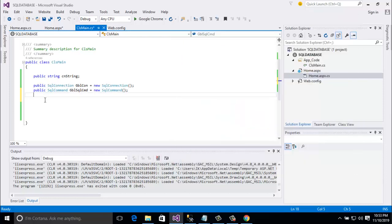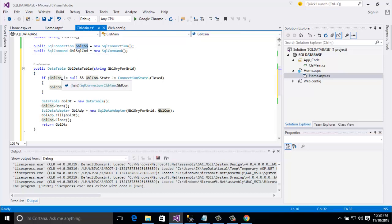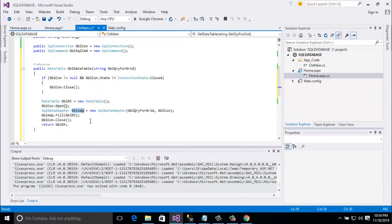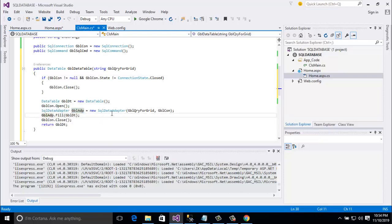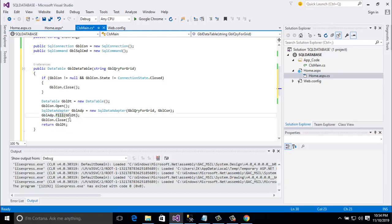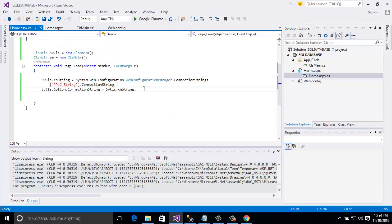And here is the global class. I declare here data table ZBL data table. And then ZBL connection. And here is the connection string close. And then connection string fill. And return DT. For this one I need a query.